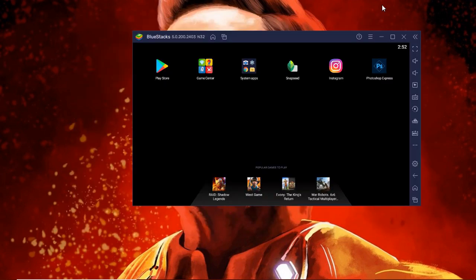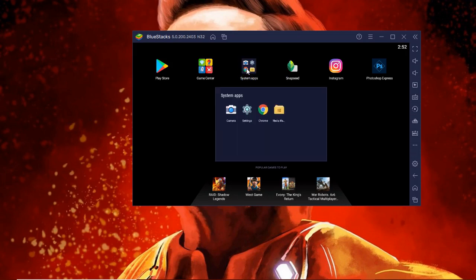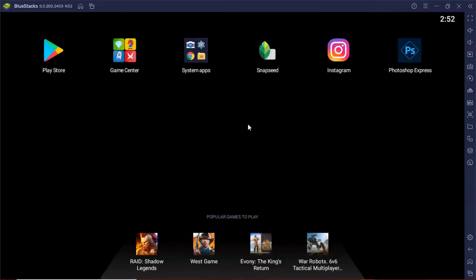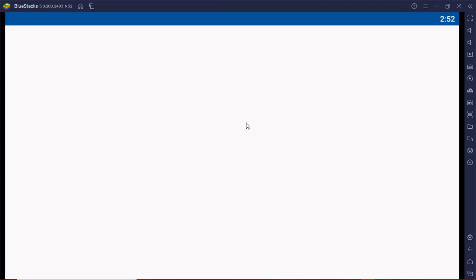Once it opens, you'll see a folder named SystemApp - simply click on that. Then you'll see a folder named Media Manager, so click on that.